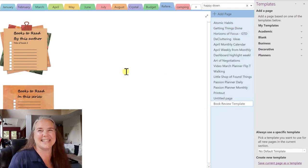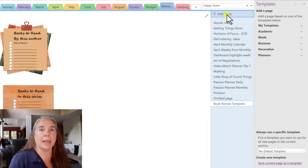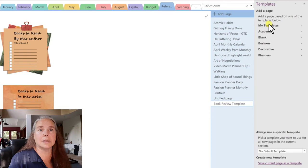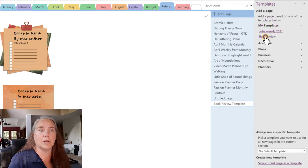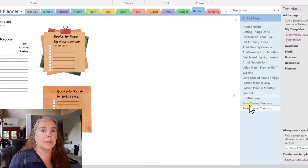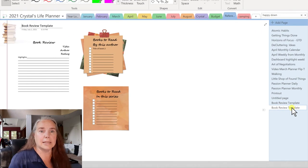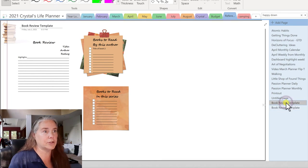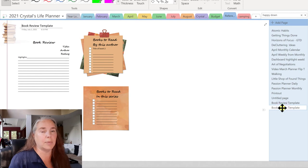It's that easy. Now if I want to add a new page, all I have to do is go under Templates, then My Templates, and there's Book Review. It adds a second page — here's the first one we just created, and here's the second one. It's that simple.